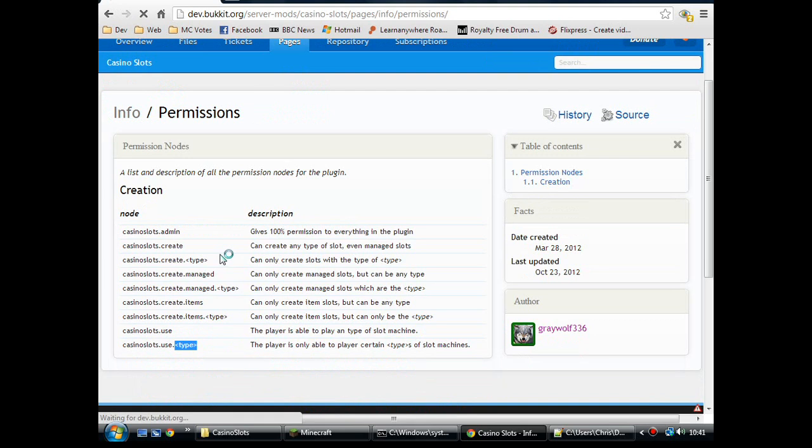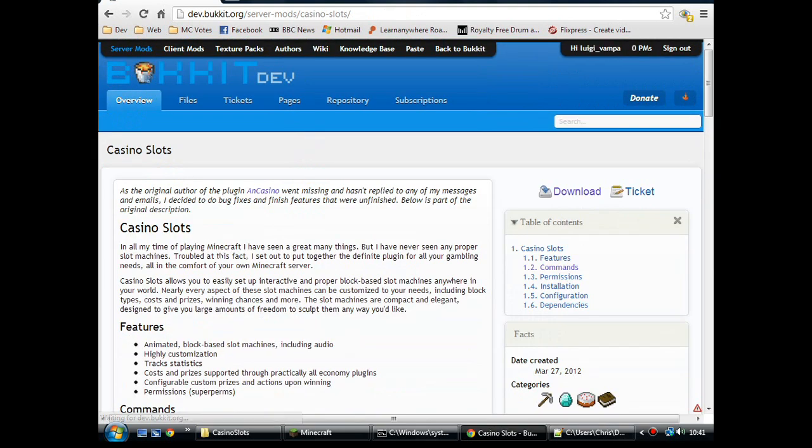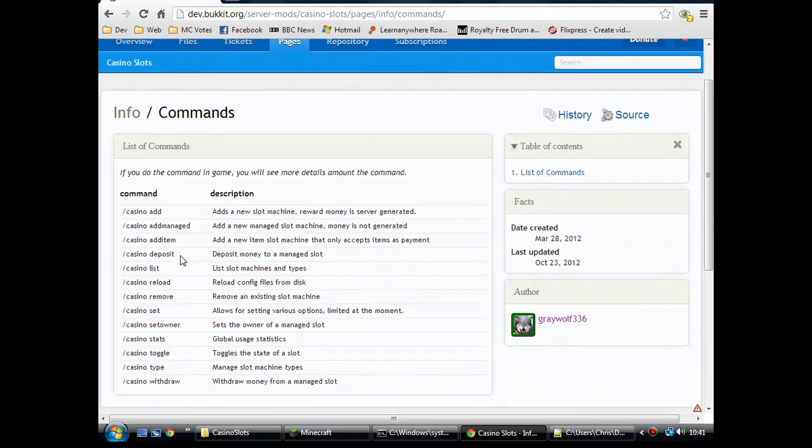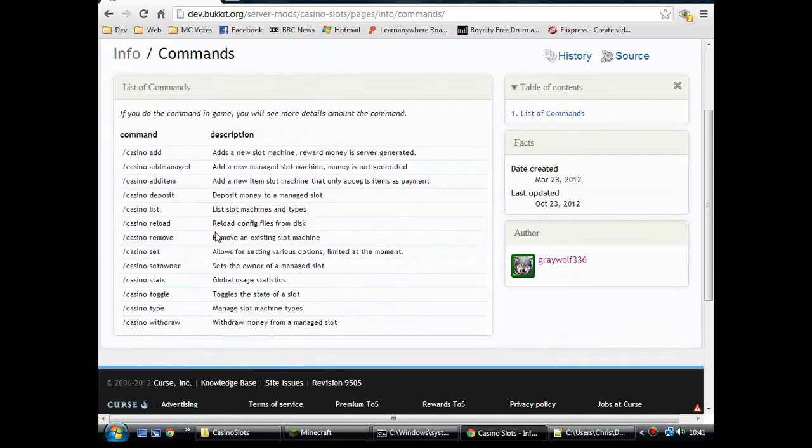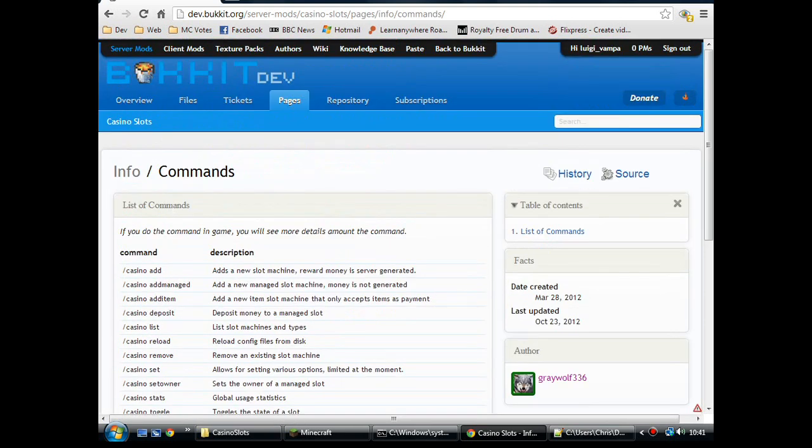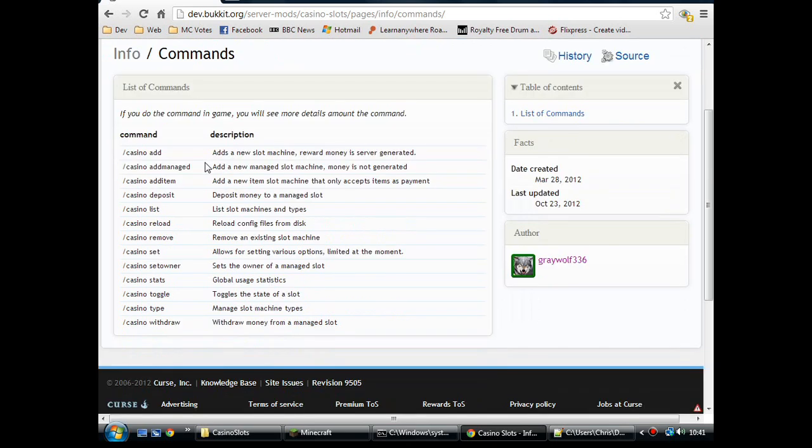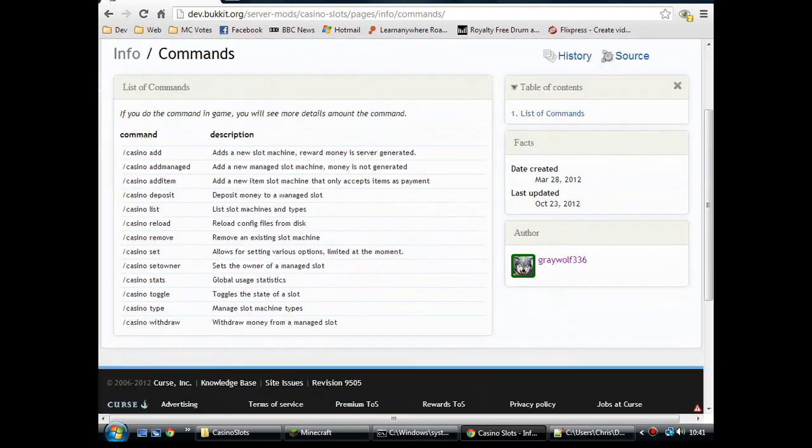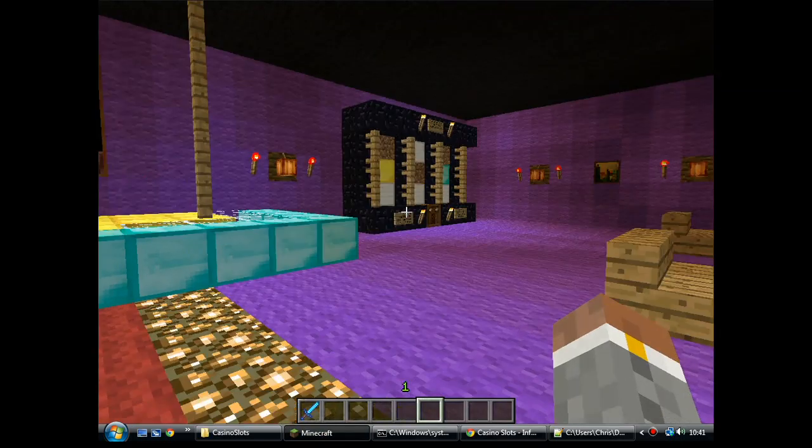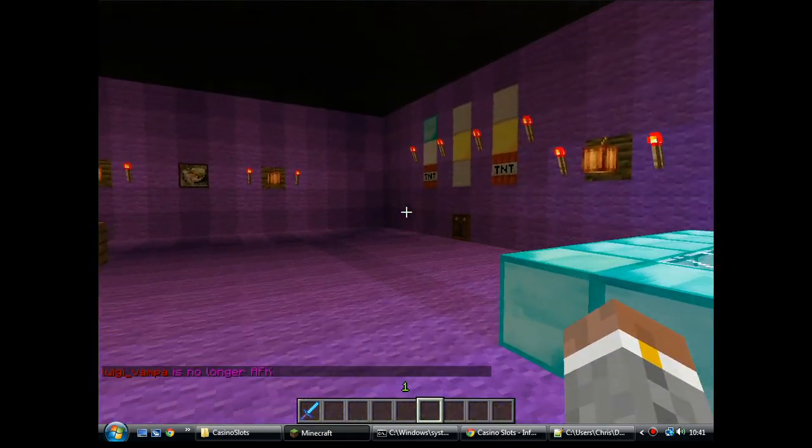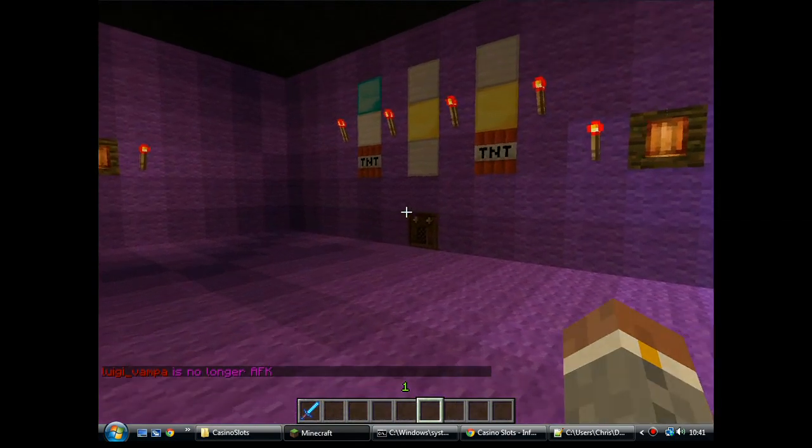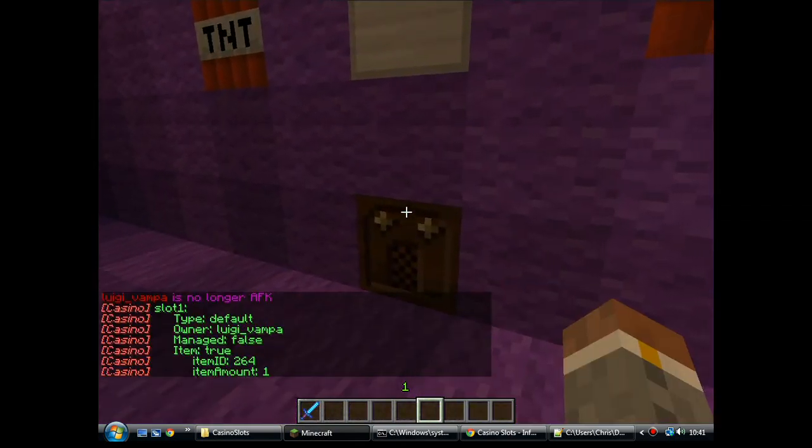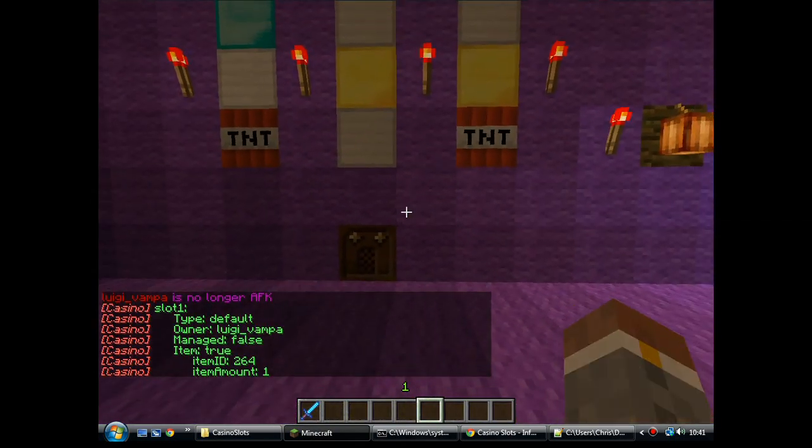Yeah, and then there's commands. Again, there's a list here on the dev bucket page. I'll put a link to this page in the description as well. It's a good handy reference. It's nice that he's written it all out. There's a lot of plugins out there where they just don't. I won't go over these, I'll do that in game. What we've got over here? We have a slot machine. There's another one I made earlier.